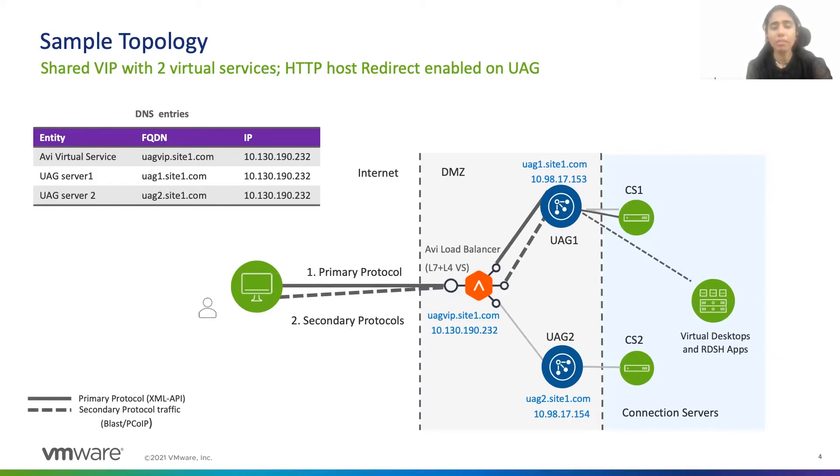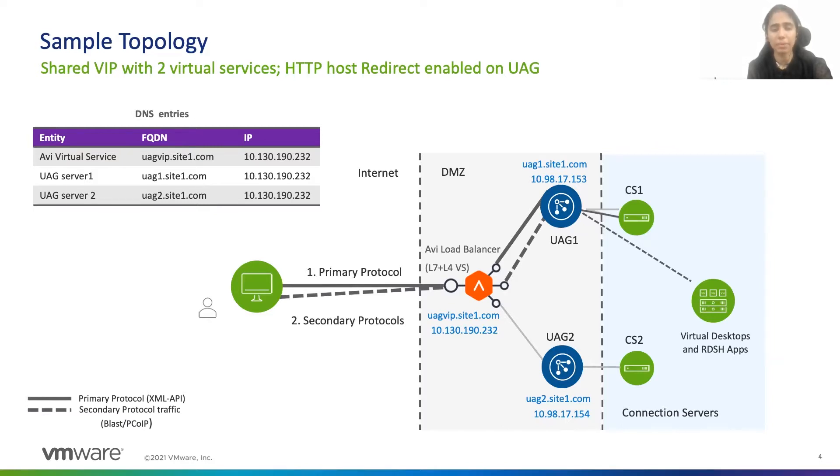Then I also have the sample DNS entries here. In the sample DNS entries, all the FQDNs, the FQDN of Avi virtual service and the UAG servers, all are pointing to the same IP address, that is the IP address of my virtual service.